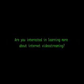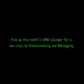Are you interested in learning more about video streaming? Then pick up this month's SPN calendar for a new class on video streaming and weblogging. Register today and bring your videos beyond St. Paul and even beyond television.